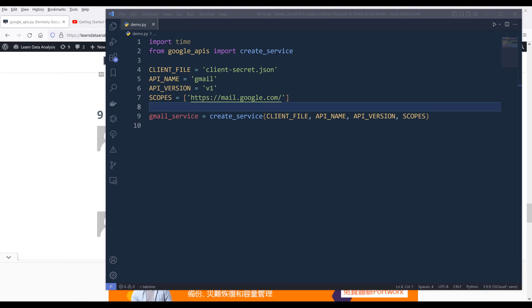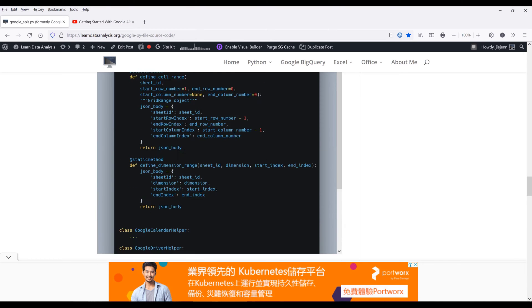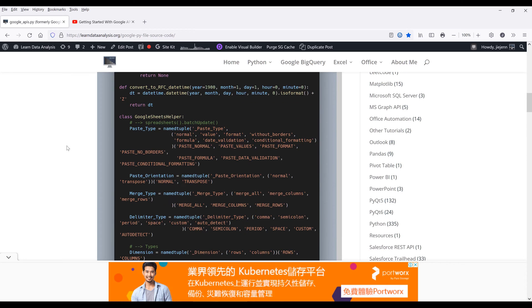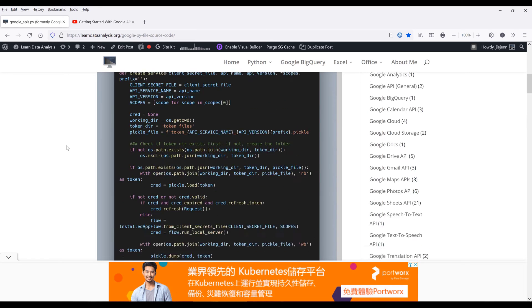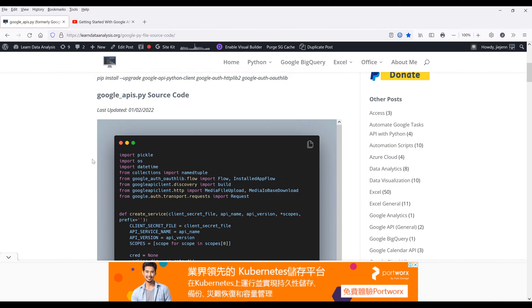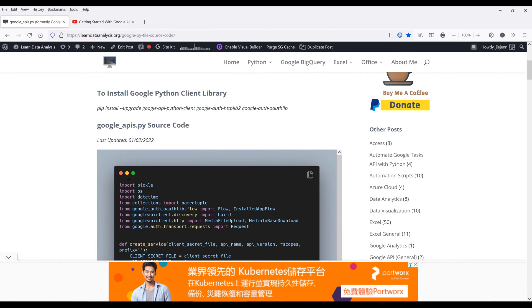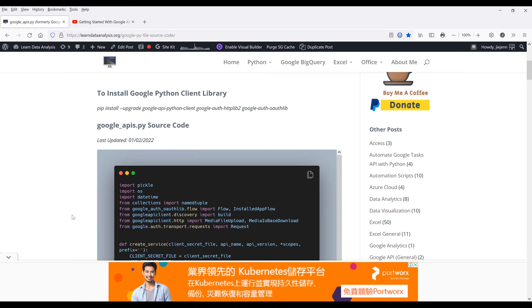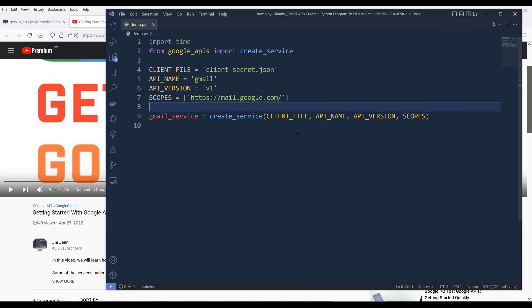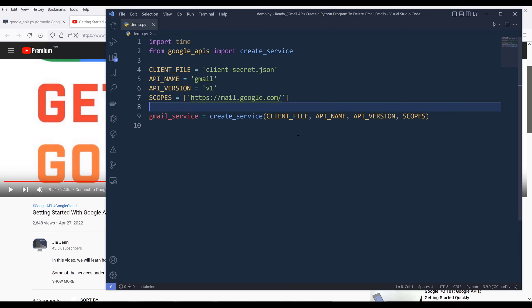Before I dive into the tutorial, I want to go over the prerequisites first. Make sure that you download the Google API source code from my website first. Here's the source code, and I'll link it in the description below. If you are new with Google API, make sure that you watch my video on how to get started with Google APIs for Python development first. Those are the two requirements.